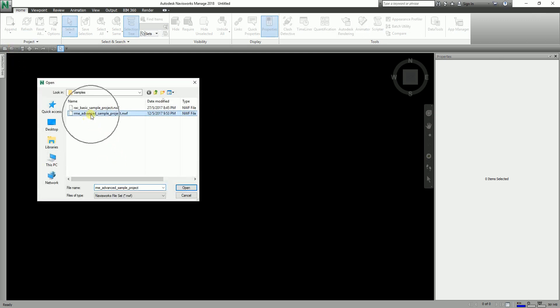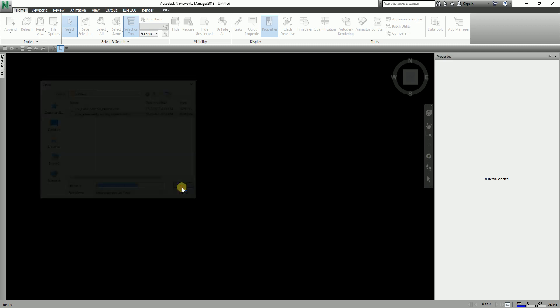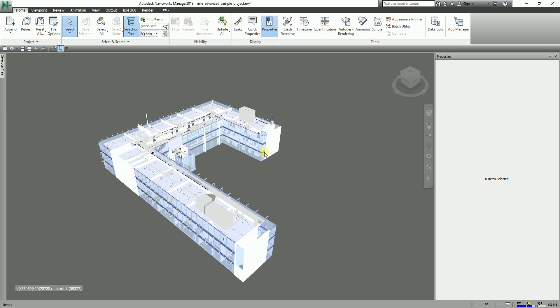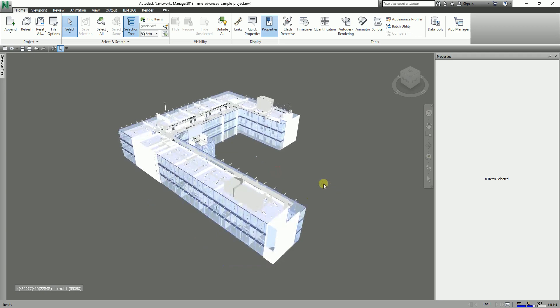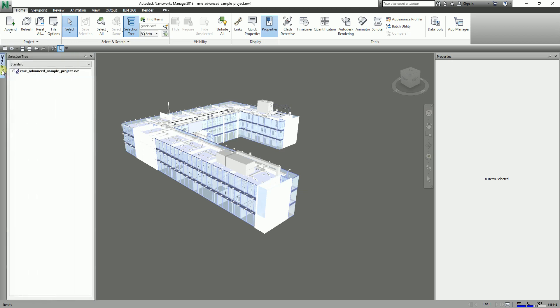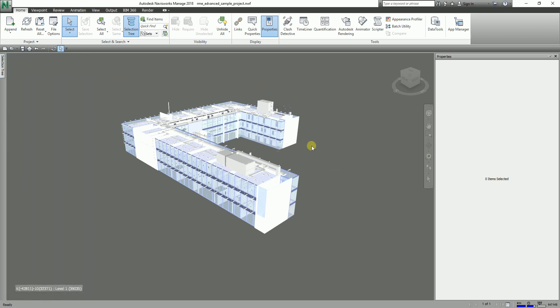Let me just open my NWF file. So why do we need to save a selection set or a search set? Because you don't want to search for the same thing over and over again. Wouldn't it be nice to be able to find an item or an entire group of items and save that as a search or selection set? So instead of repeatedly searching for elements from the selection tree or from the scene view, you can actually save your selection set or search set.